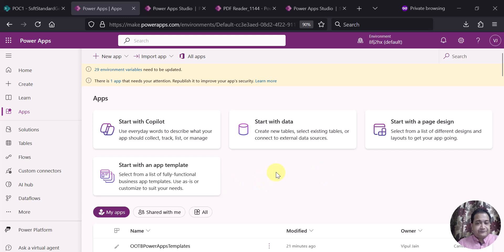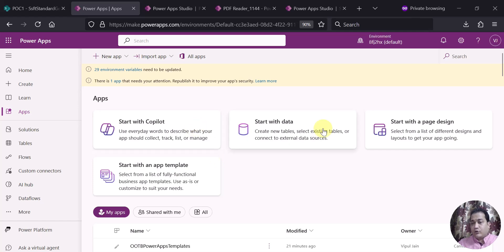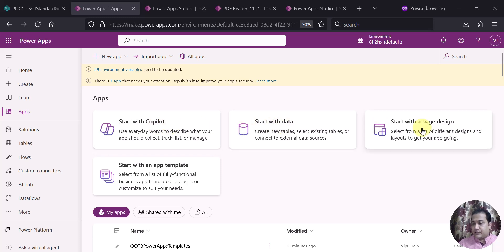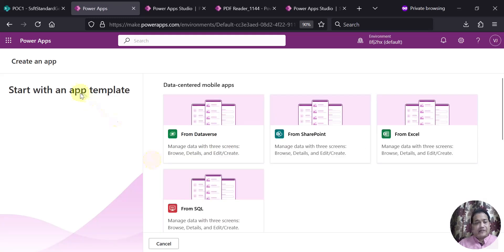So let's see this in action. I will tell you step by step. The first step is when you come to PowerApp Studio and navigate to the screen, you get four options to create the app: start with Copilot, start with data, start with a page design where you can use a Figma file or design, and also an option to start with an app template. I have clicked on that option.